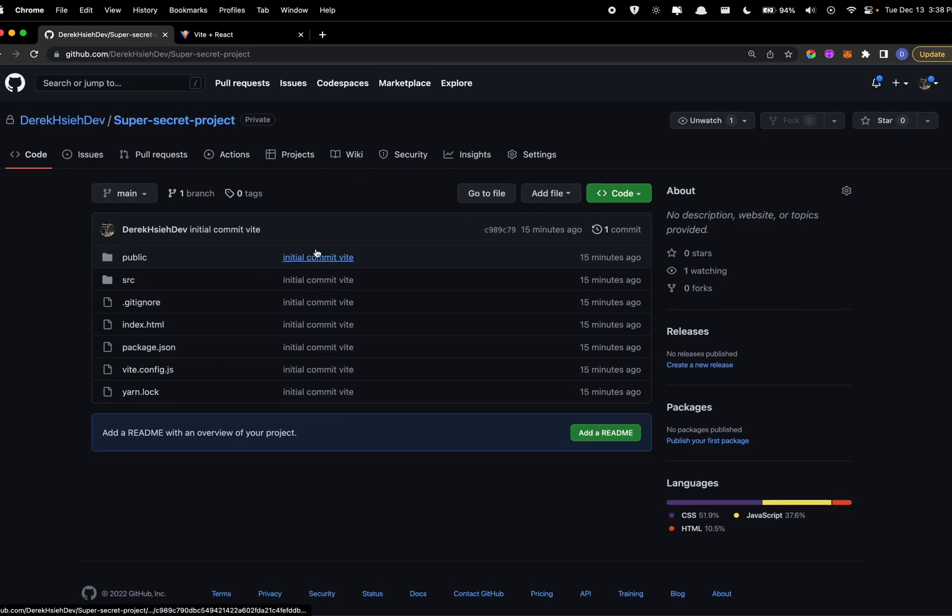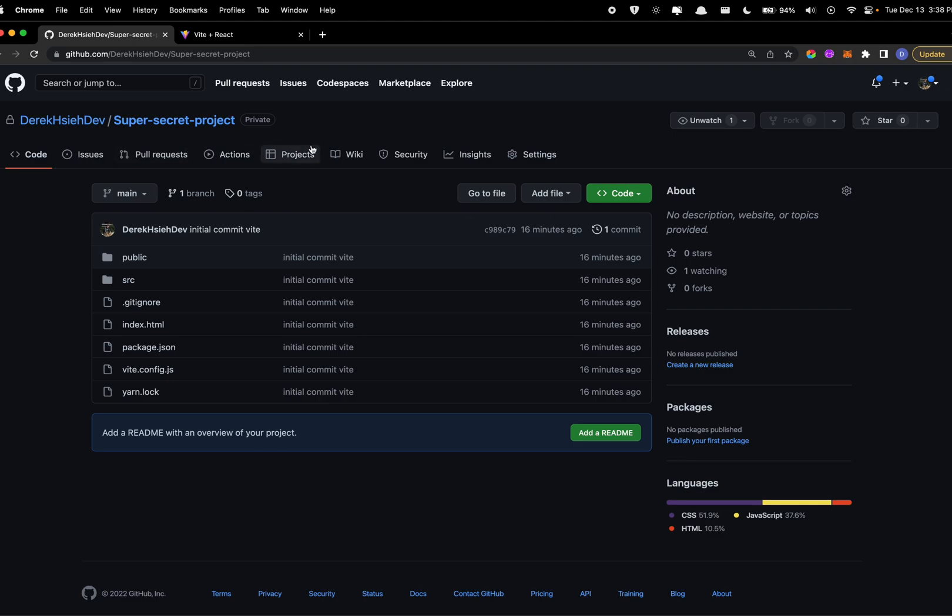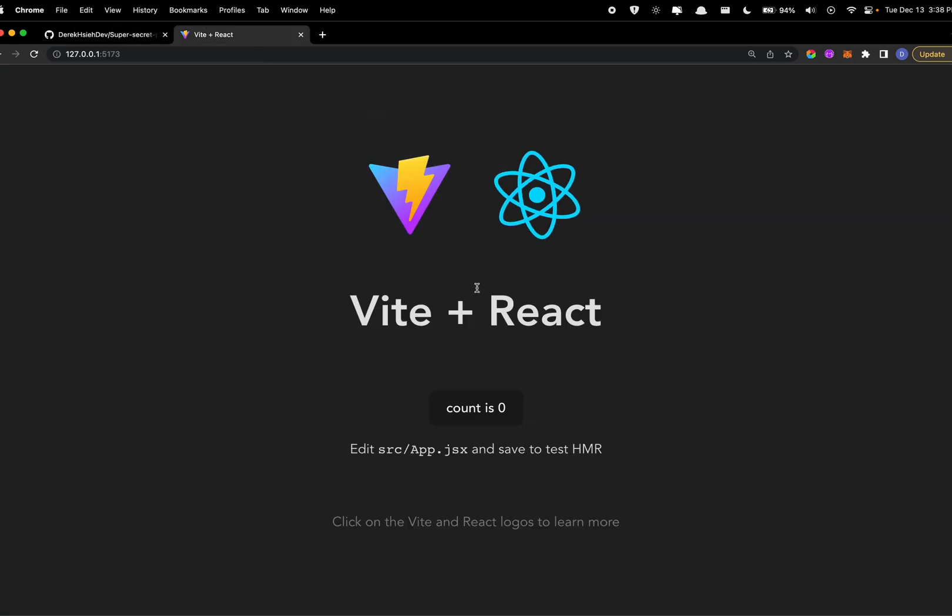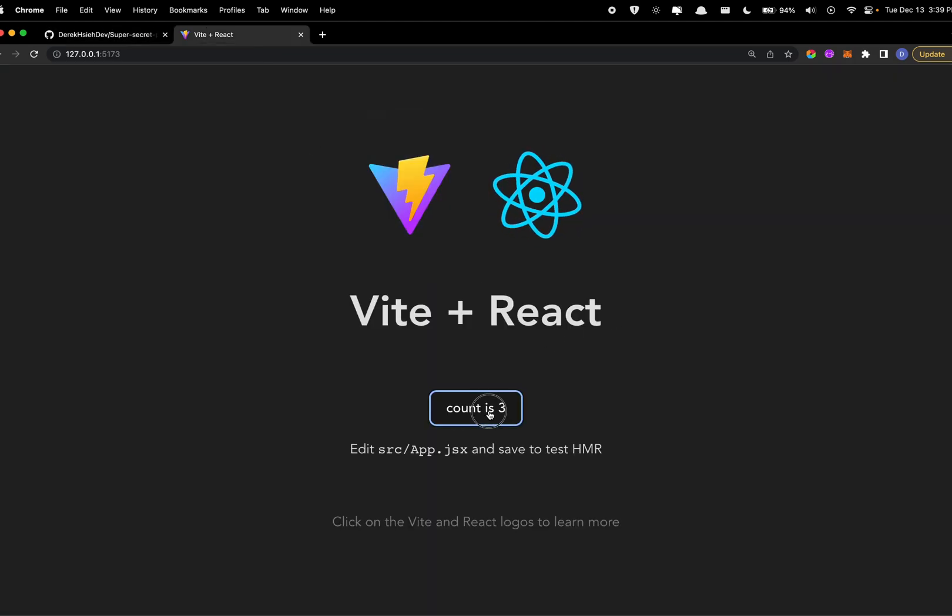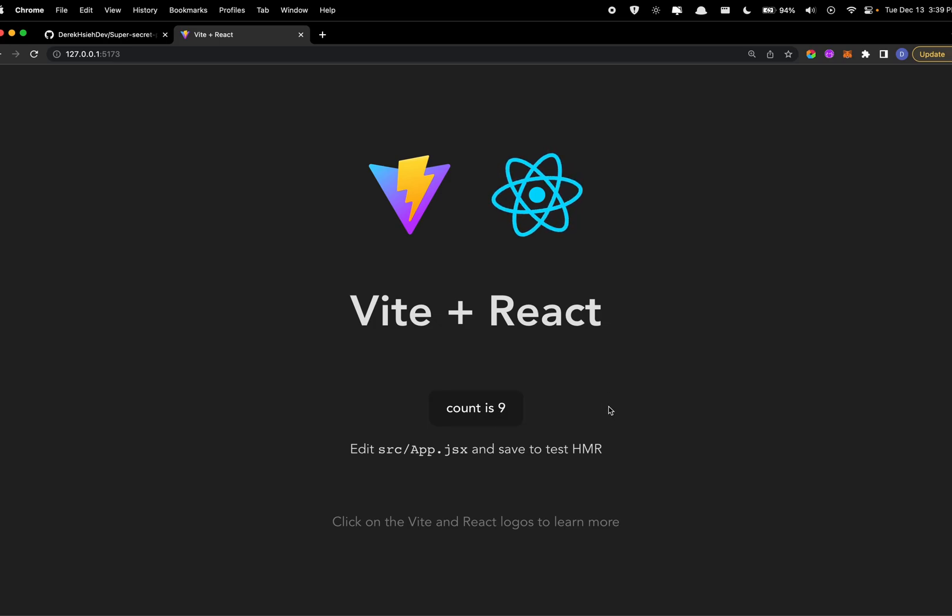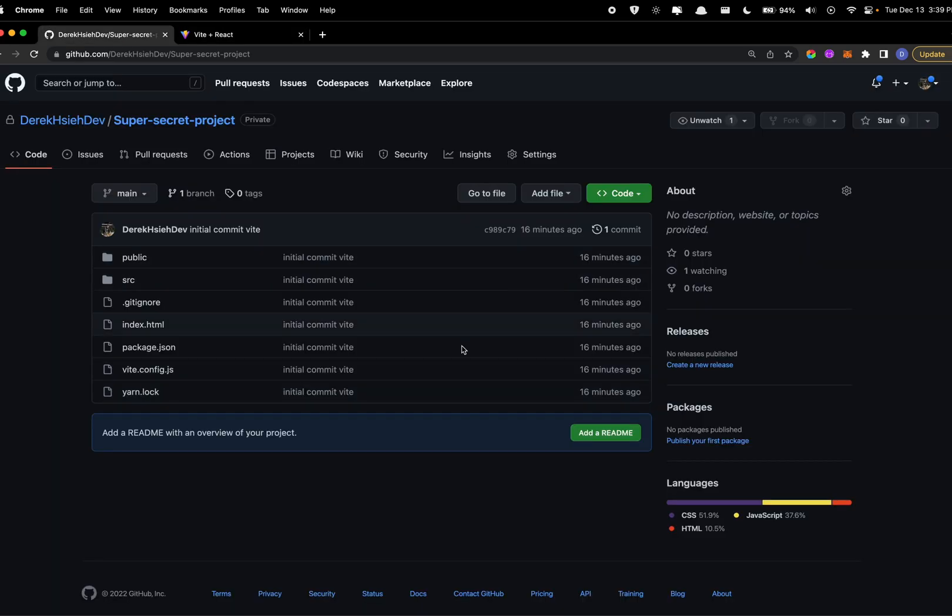First, I just want to go over really simply what this repository is. It's called super secret project and it's just a Create React app with a useState counter down here, just really bare bones.